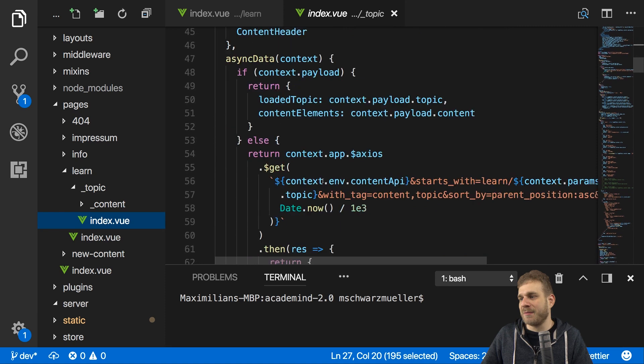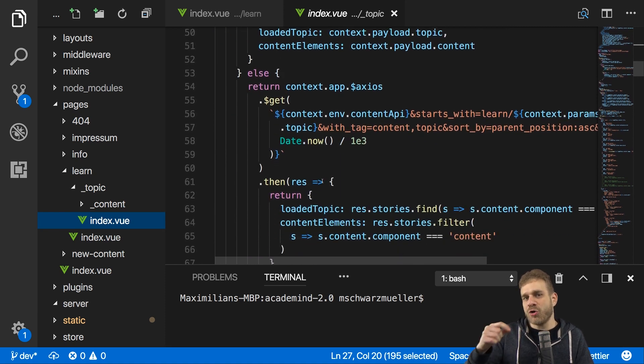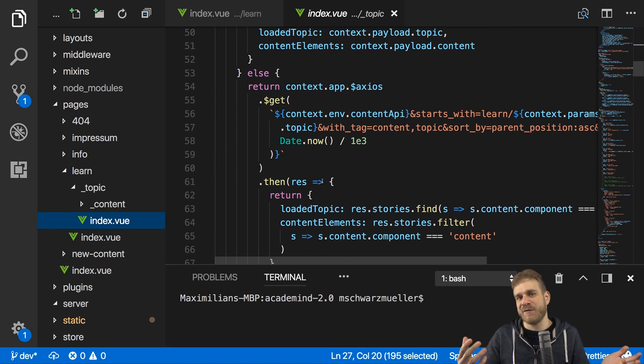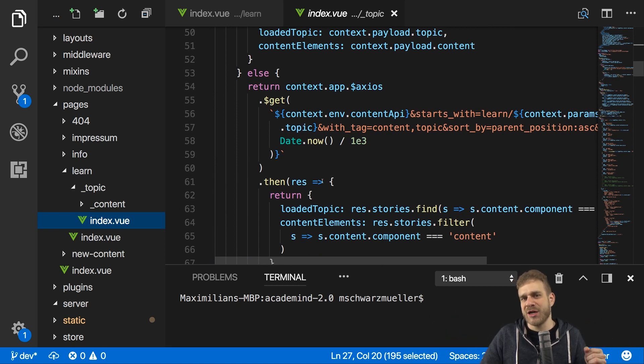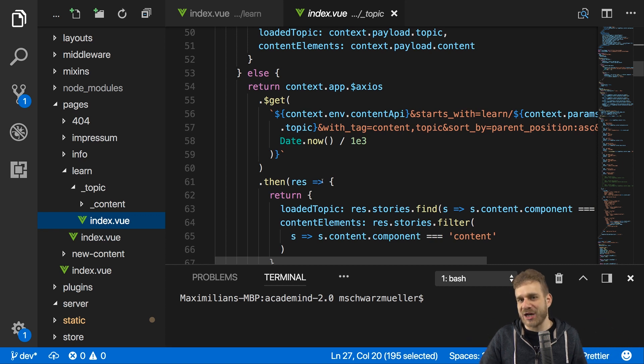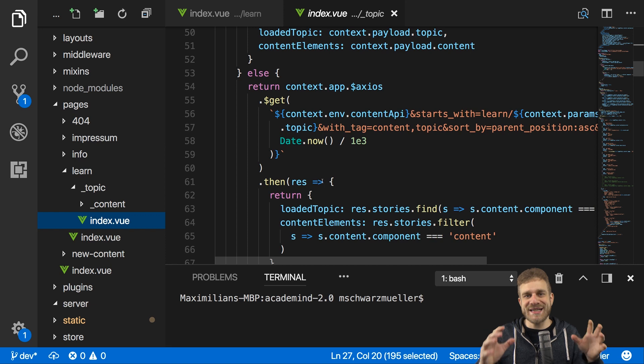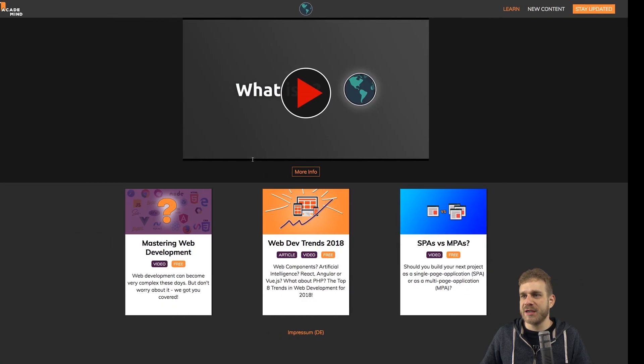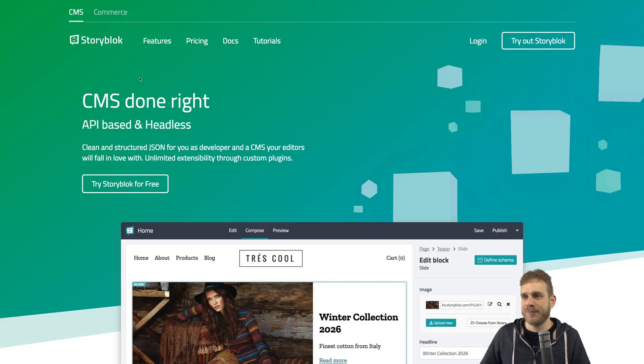And obviously we could now dive super deep into that and analyze all the code I wrote here, but ultimately these are just Vue components. The interesting part in my opinion is the data. How do we store and manage our data? Did we write the backend for this on our own? How is it loaded into this page and how do we ensure that it's search engine optimized? So, first of all, we didn't create our own backend.